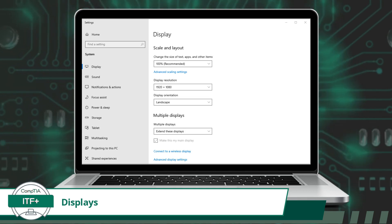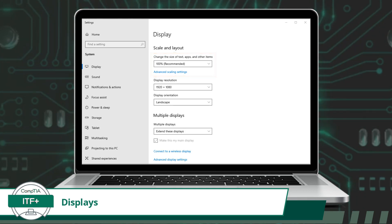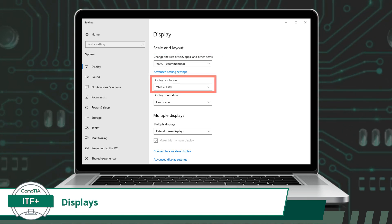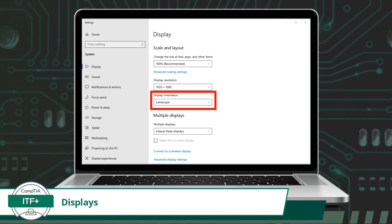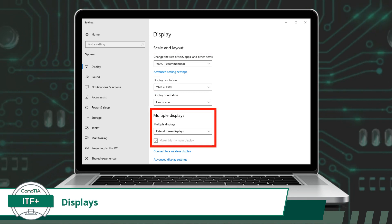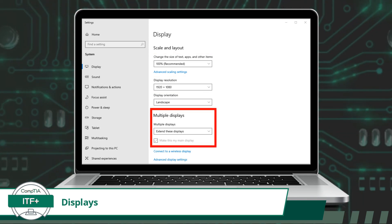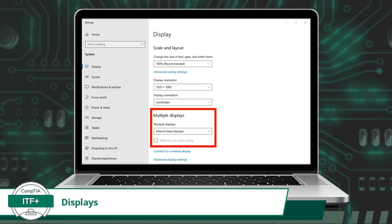Here you will be able to configure scaling options, display resolution, display orientation, or configure how your device will utilize multiple displays. Now I will explain a bit about each of these configuration options.